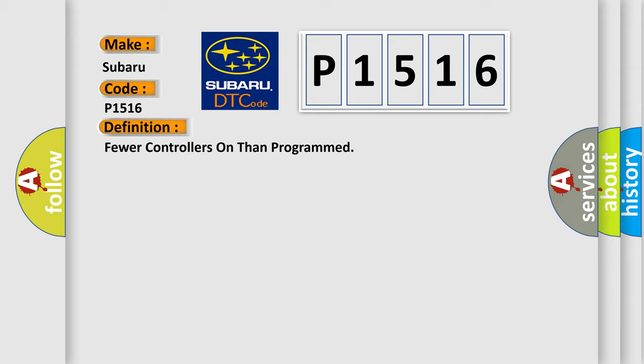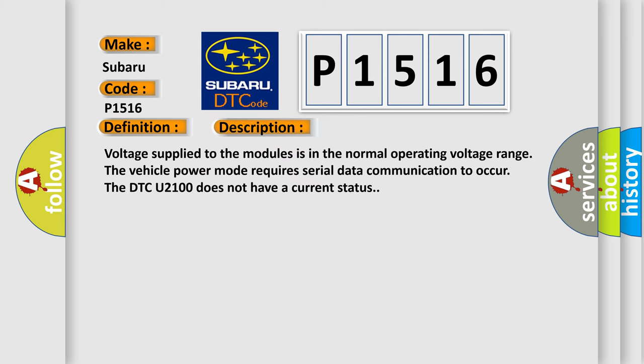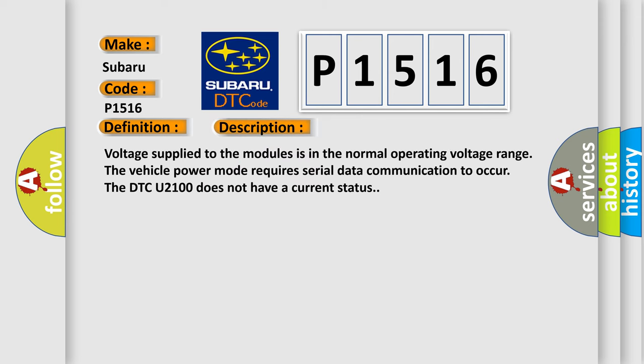And now this is a short description of this DTC code. Voltage supplied to the modules is in the normal operating voltage range. The vehicle power mode requires serial data communication to occur. The DTC U2100 does not have a current status.